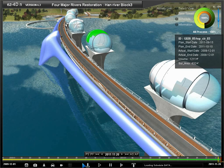EZ4D provides various viewing modes such as grid, camera, car, and man.